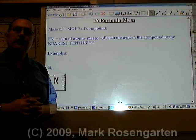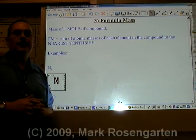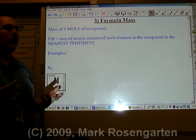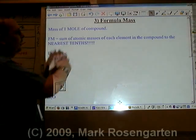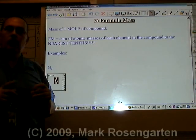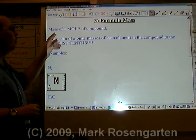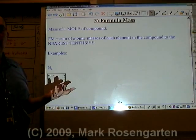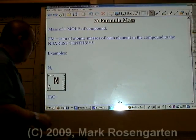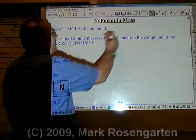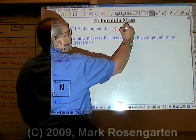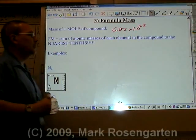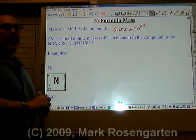For the remainder of this course, most of the math revolves around using formula mass, or the mass of one mole of a compound. One mole is 6.02 times 10 to the 23rd particles.